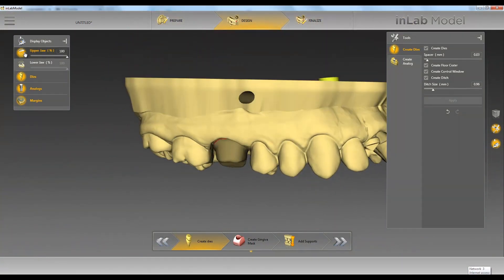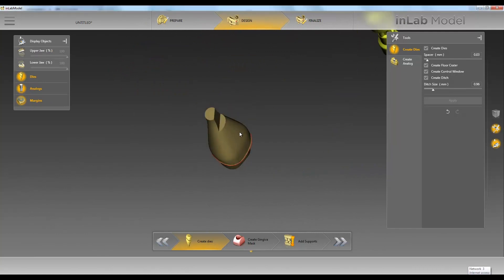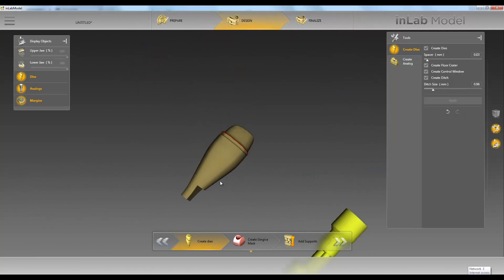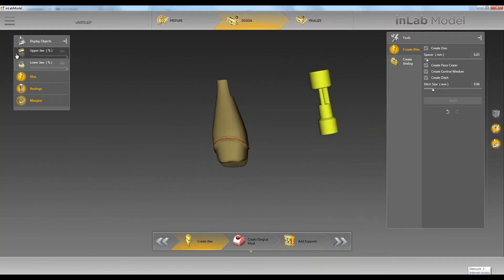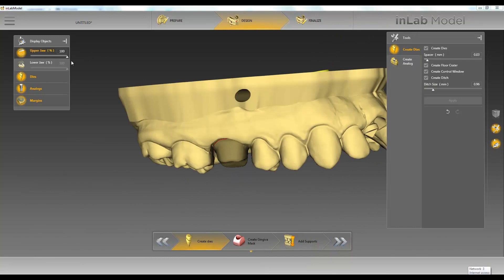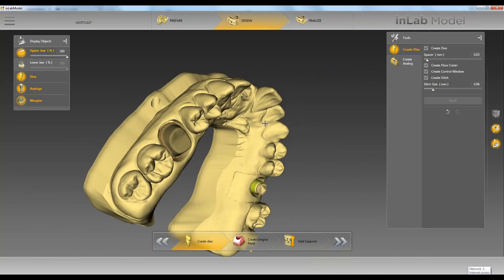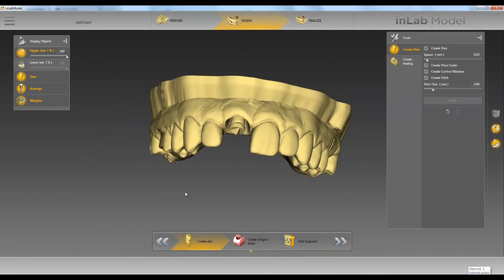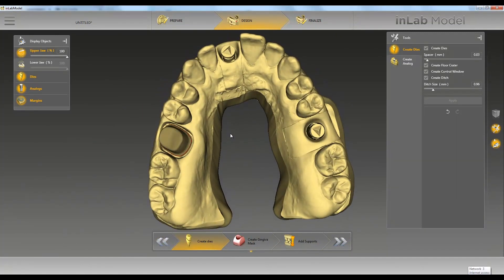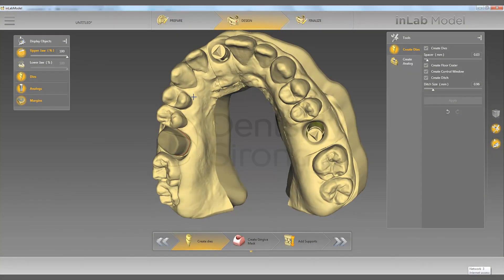If I turn off the upper jaw, you can see what the dye will look like. Thanks for joining Tekken 2. In the next video, we're going to go over how to create our analog in our model.